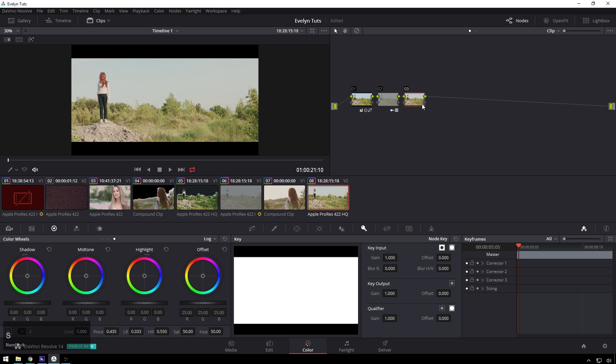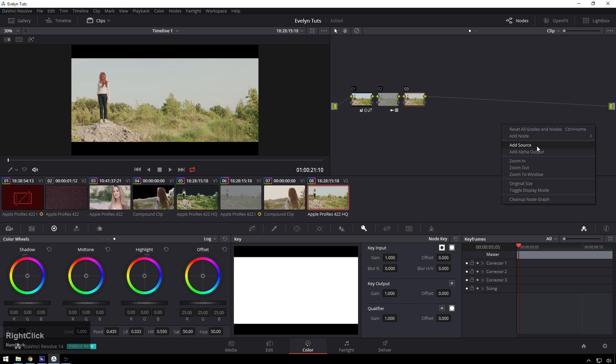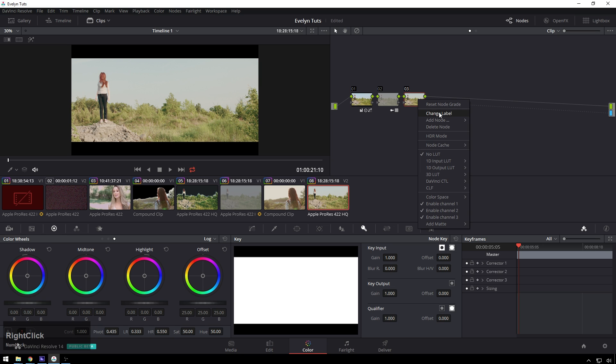So new node here and we're going to right click and do add alpha output and we're going to drag this little triangle from our new node and we can even rename this node if we're feeling really cheeky so luma fade. Cool.